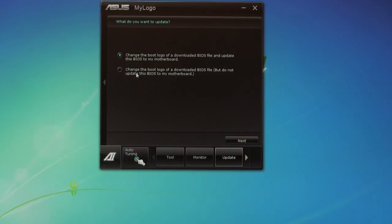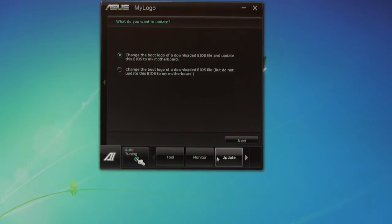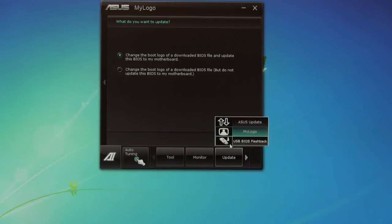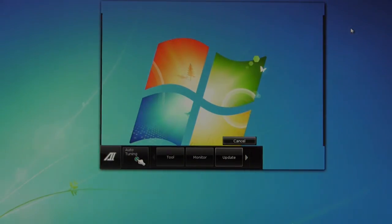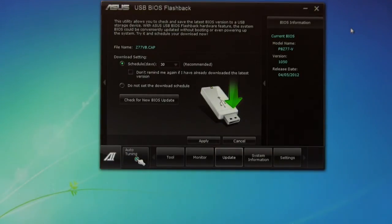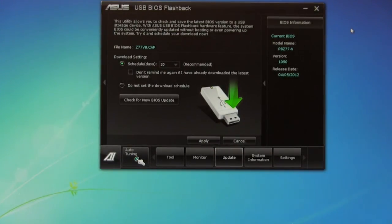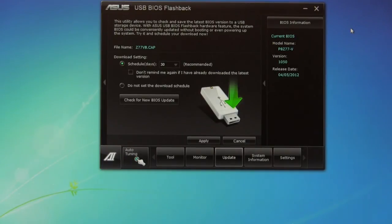So you can change the boot logo from a downloaded BIOS file, but this is not going to update. You can change the one that's already on there. And of course you have your USB BIOS flashback, which we've talked about before. It's a great utility. This can actually download new BIOSes and put them on a USB key for you to update.